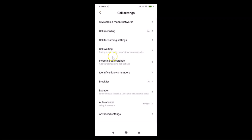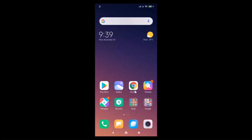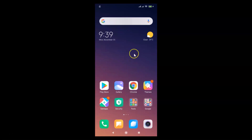Going back, you can see auto answer is set with delay of zero seconds and mode set to 'Always'. Close this. Now let me call this device from another number to see whether it's working or not.